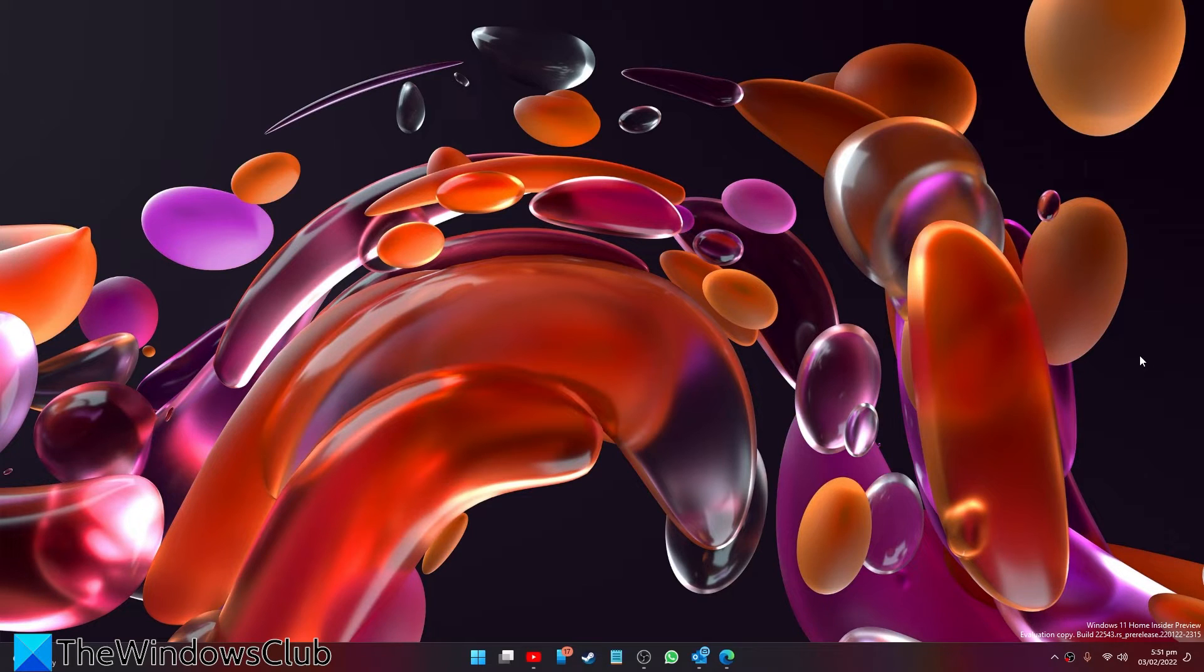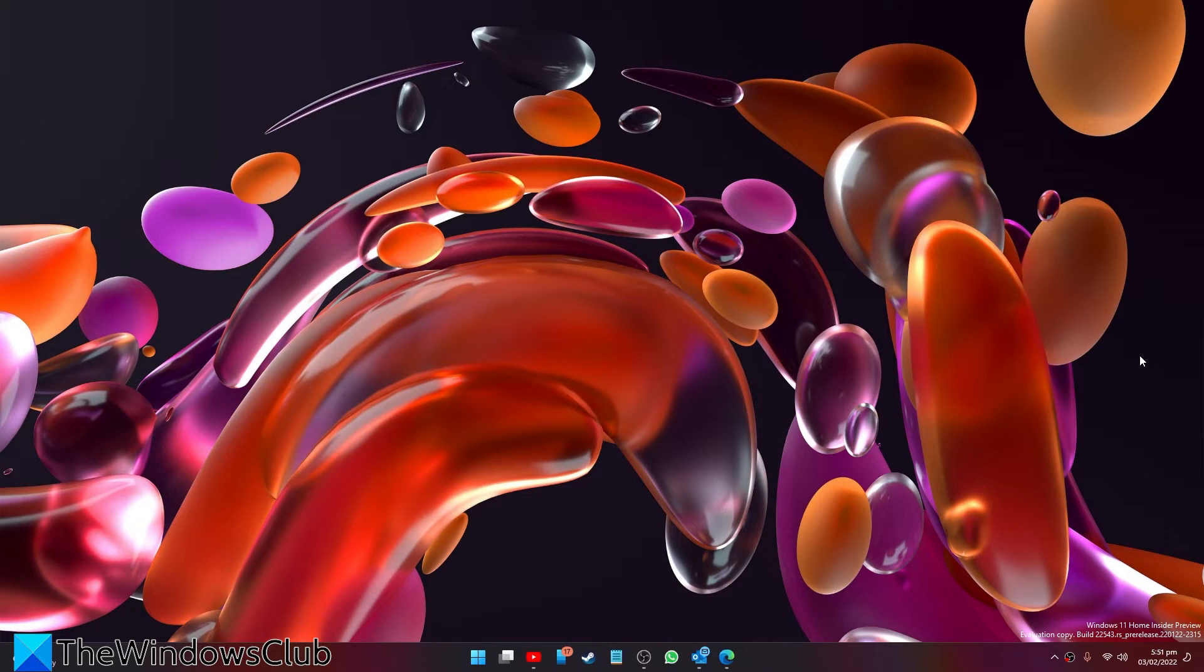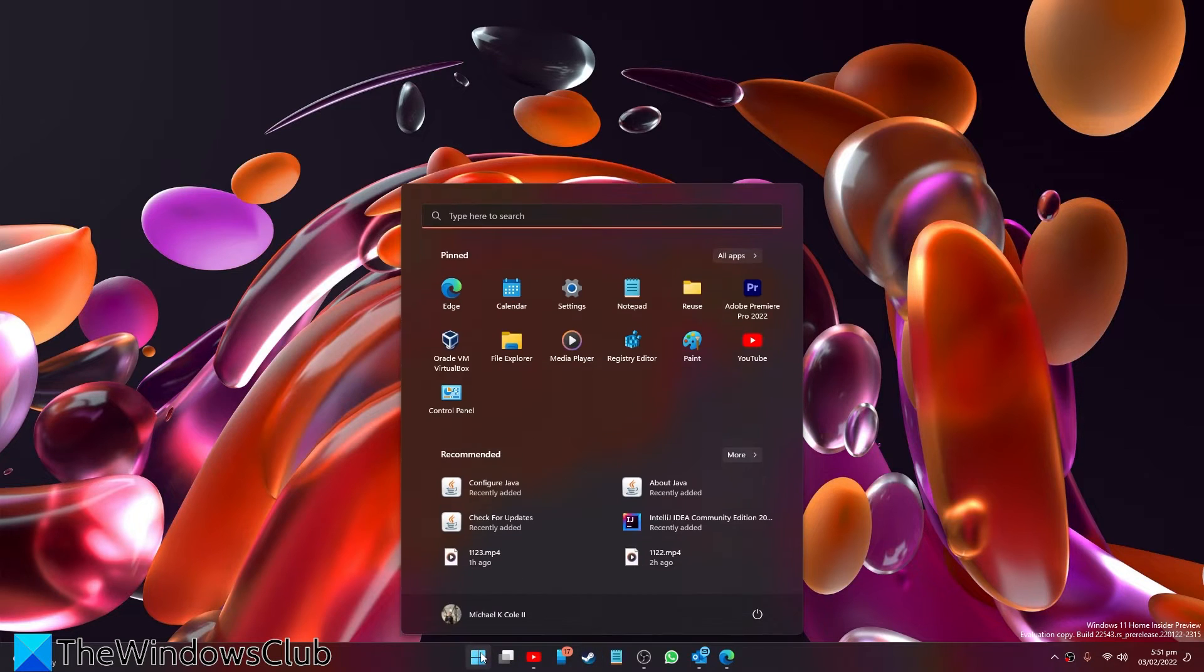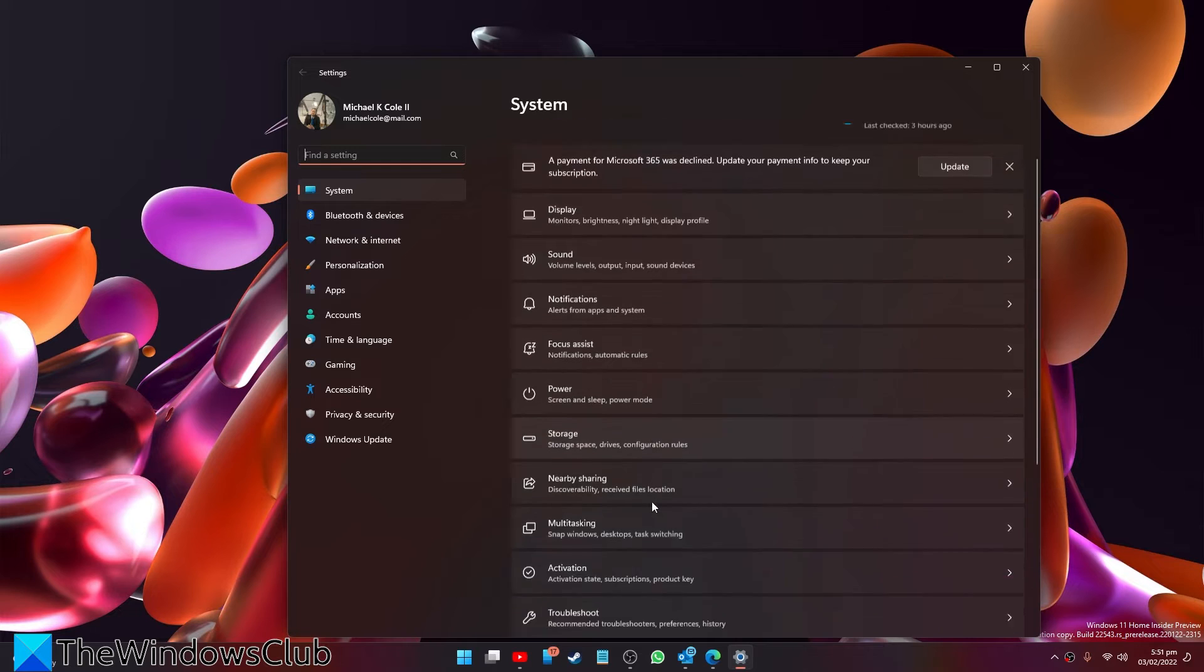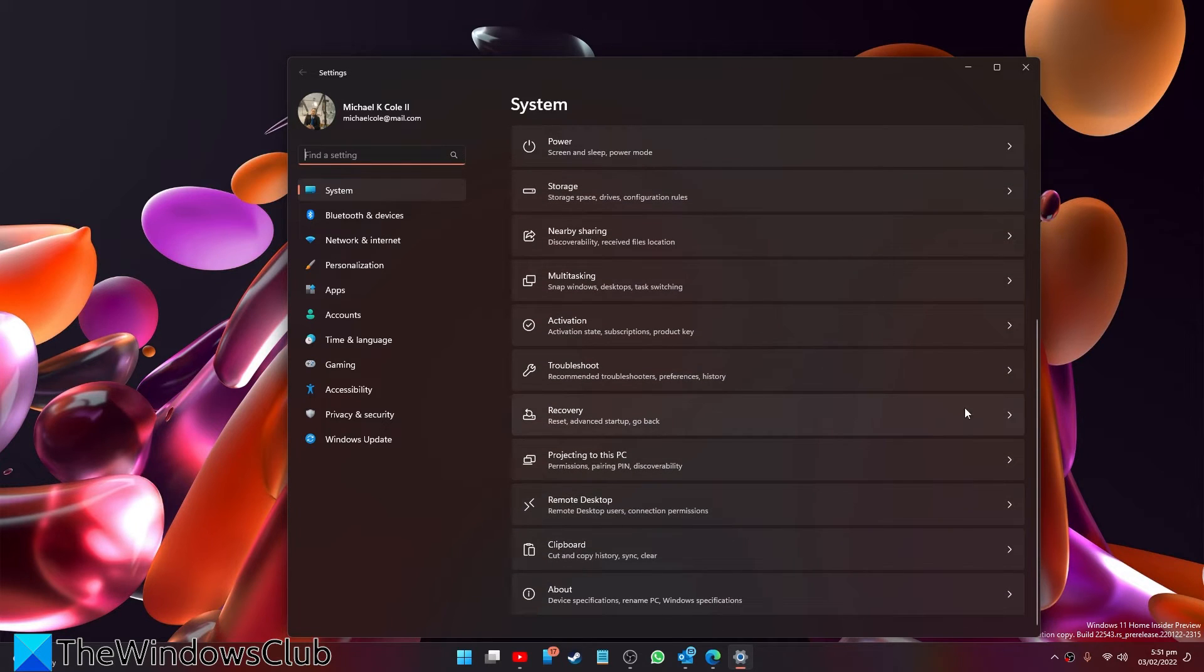And if nothing else helps, you might want to consider using the Refresh tool to reset Windows. To do this, open Settings, then go to Recovery.